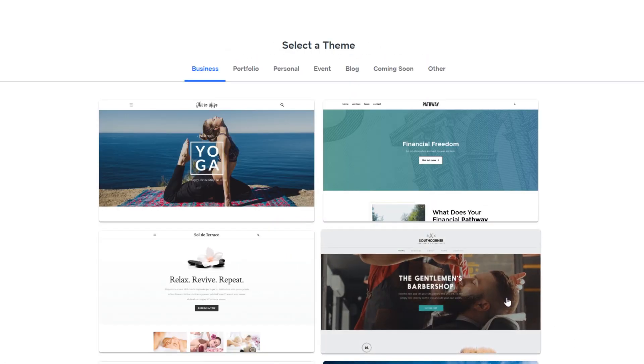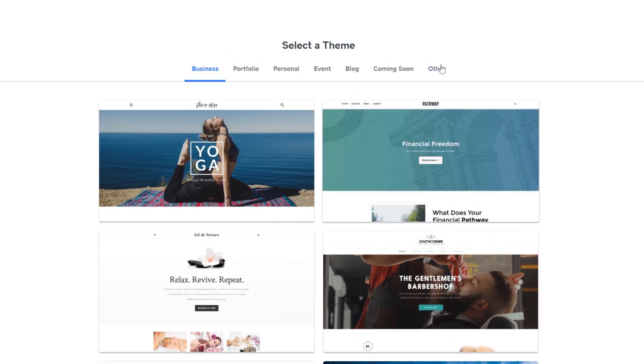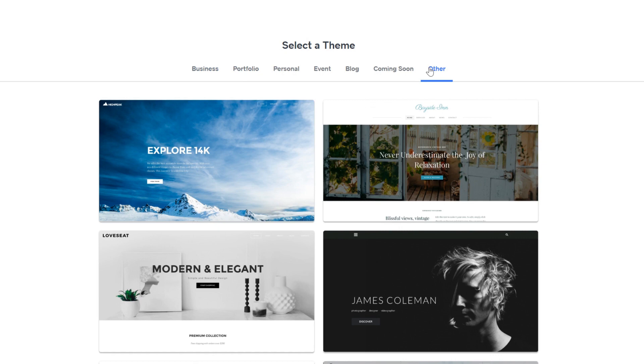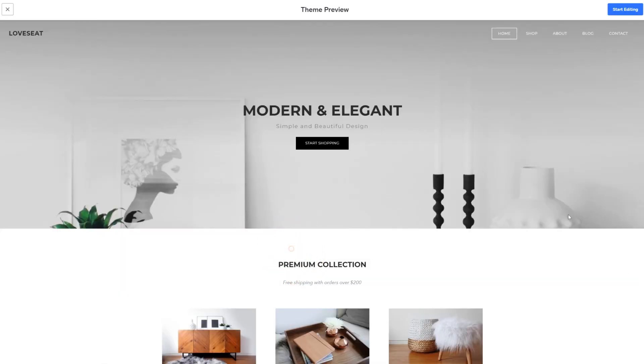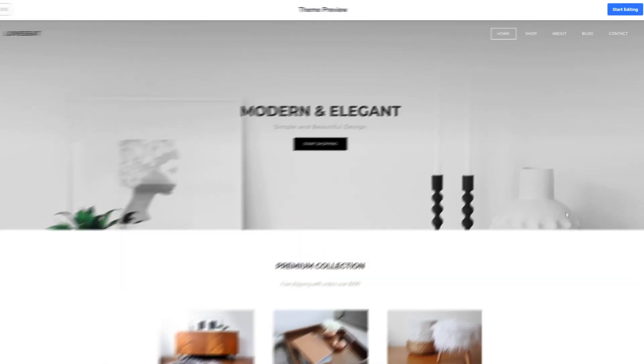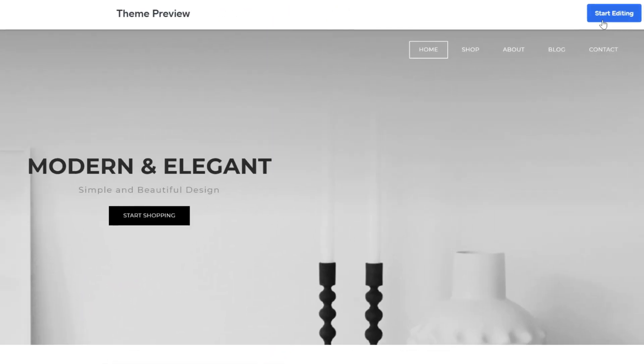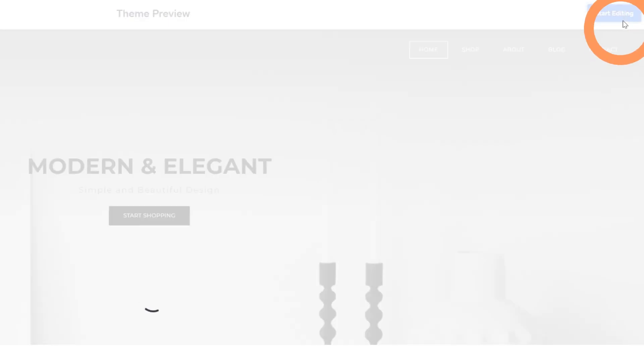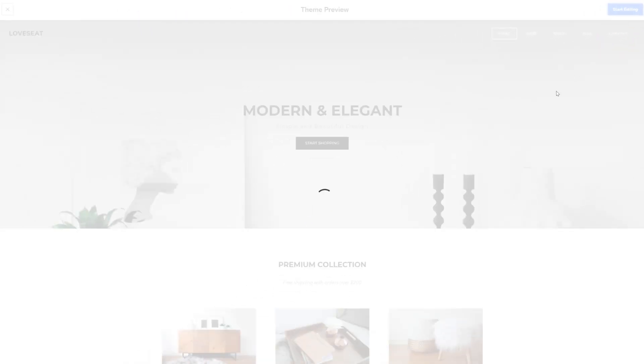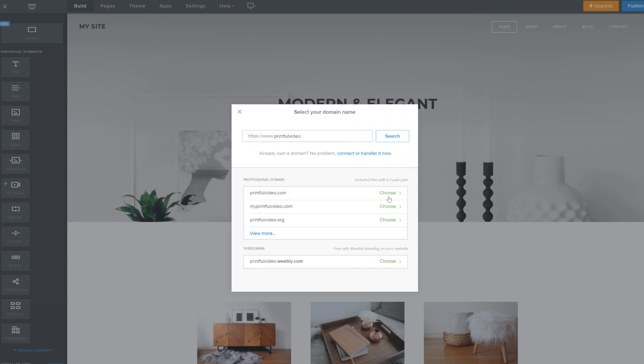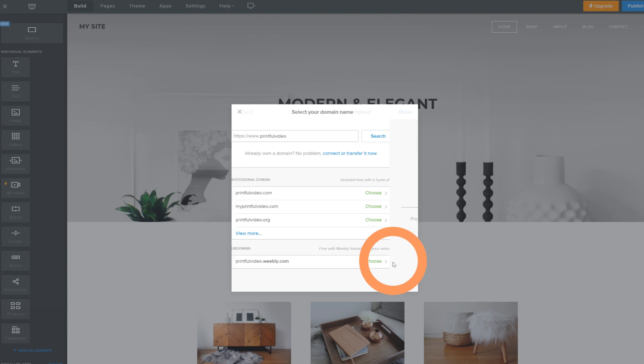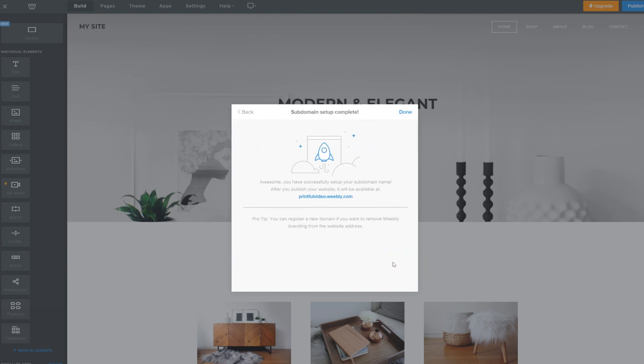Now you'll have to set up your Weebly store. So first choose a theme. I'll go with this one for this tutorial and hit start editing here. Now you can set up your store's domain. This is what I'd like to call my website. I'll go ahead and choose the free Weebly subdomain option here. And now you can start editing your website.